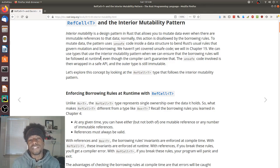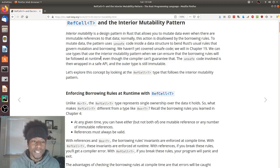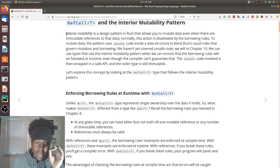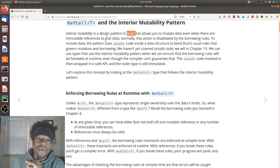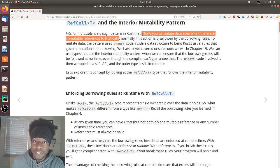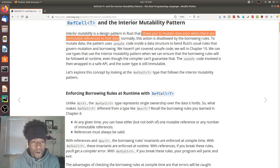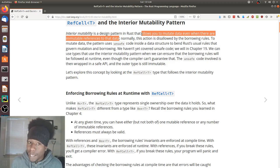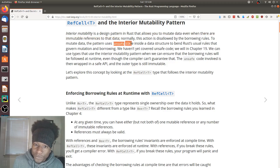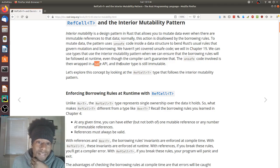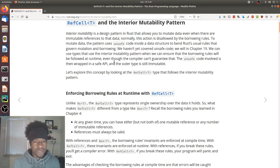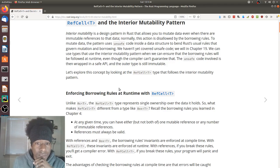Let's explore this concept by looking at the RefCell type that follows the interior mutability pattern. So interior mutability allows you to mutate data even when there are immutable references to that data — that in itself sounds like it breaks the borrowing rules entirely. However, this is allowed if you use unsafe code. You can write unsafe code and wrap it in a safe API that ensures the borrowing and ownership rules are followed at runtime.